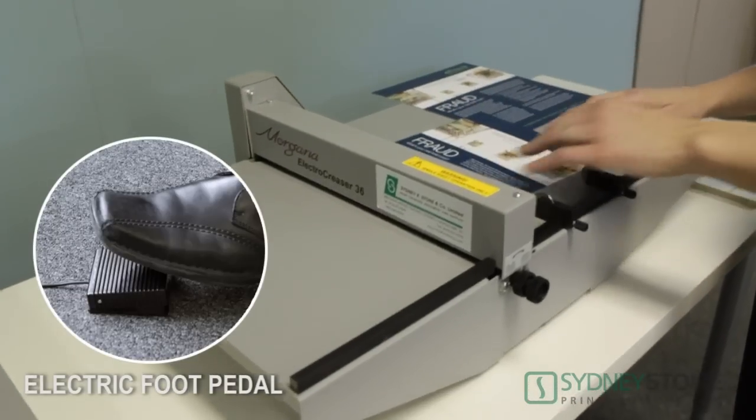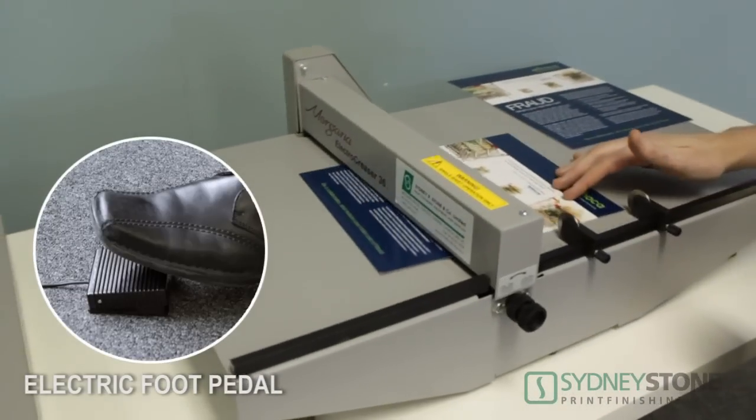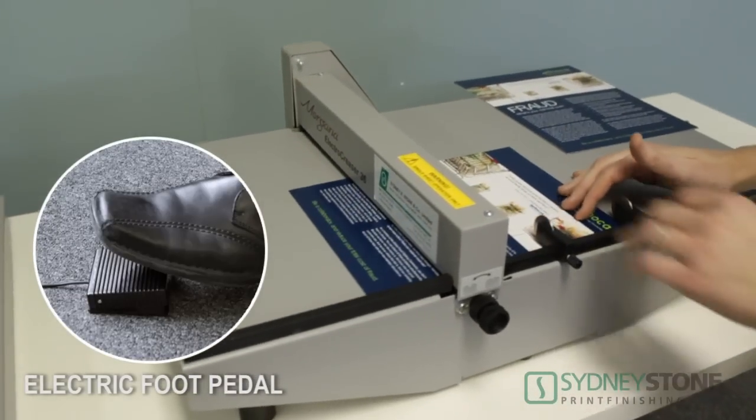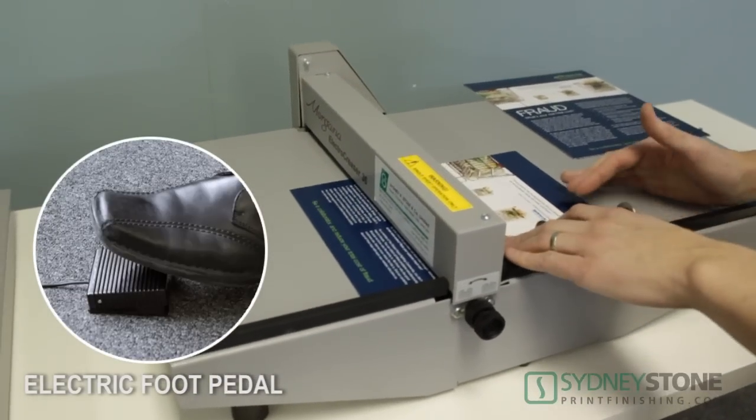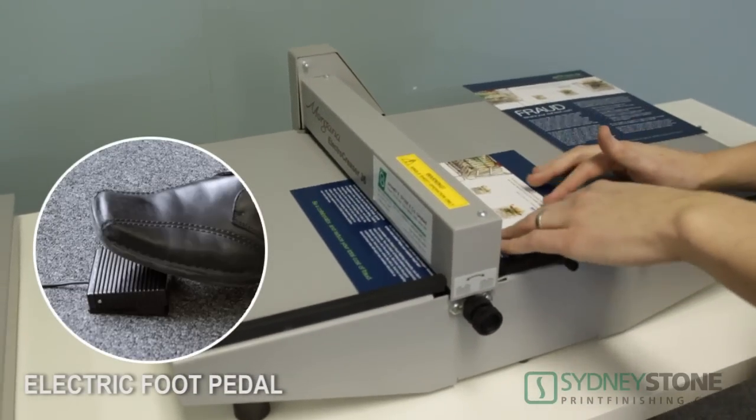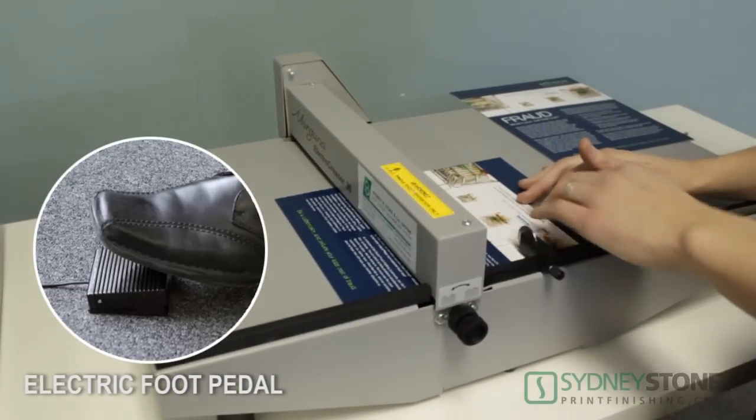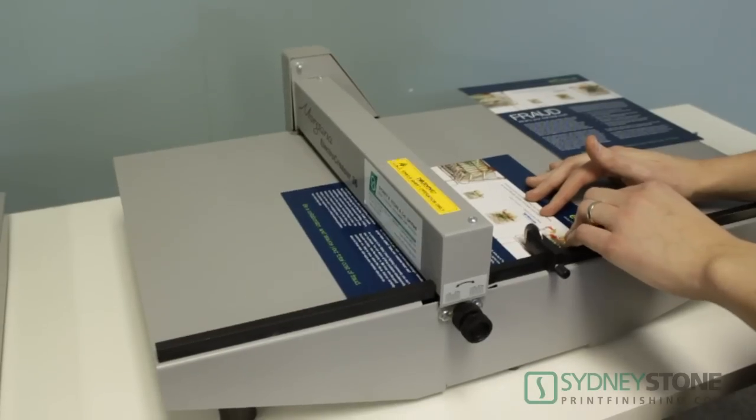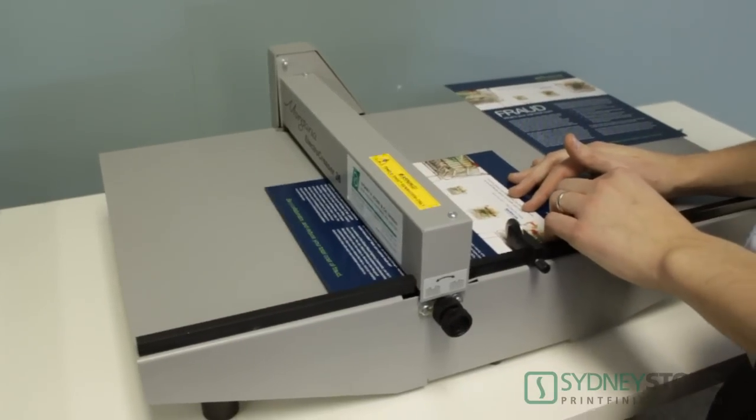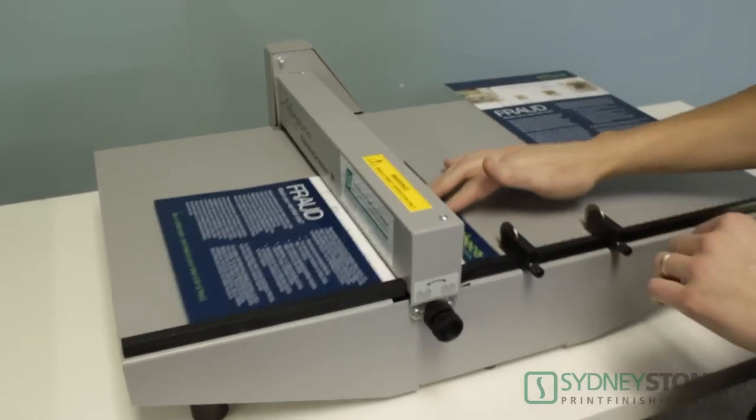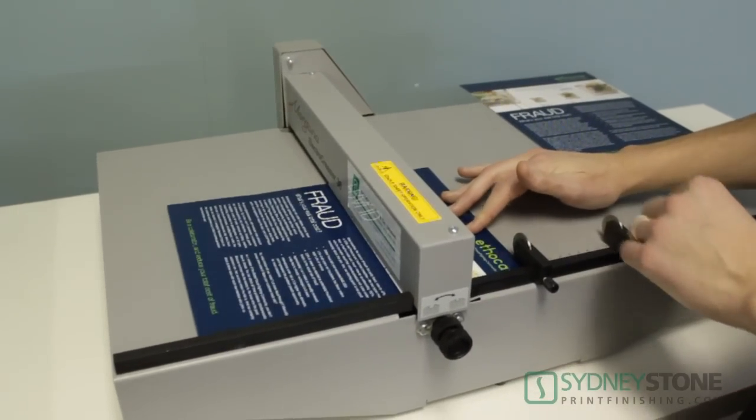They say on average that the electric foot pedal is approximately 3 times faster than using a hand lever. So you can see here that I can just press the foot pedal and crease my work.